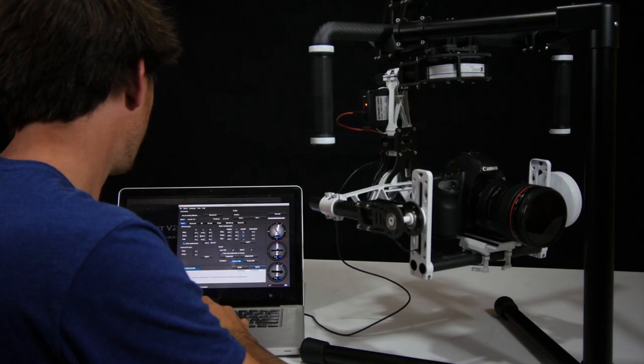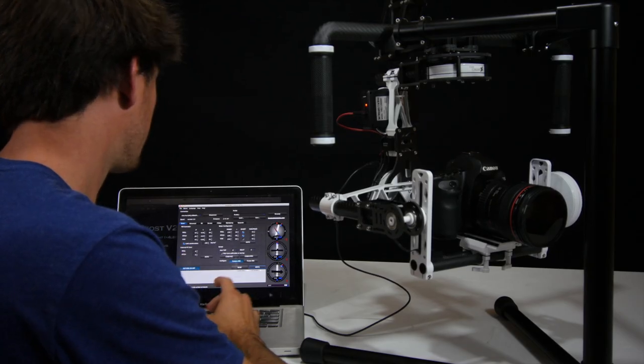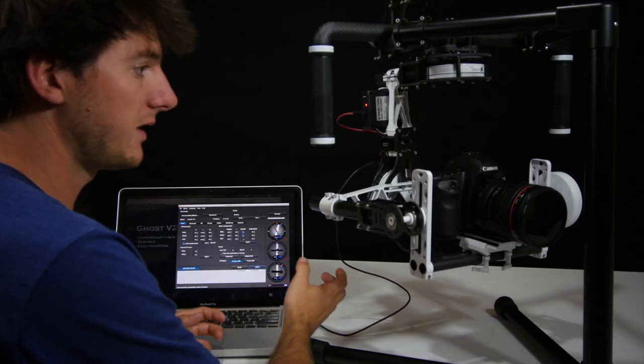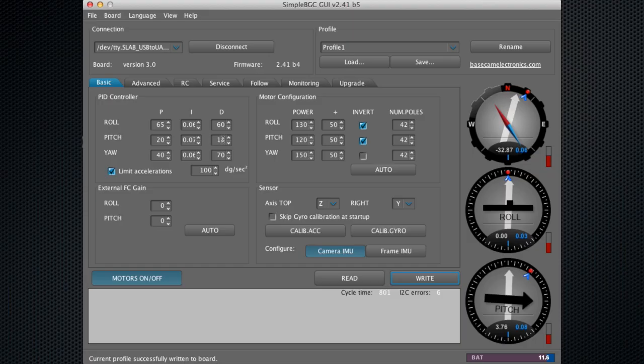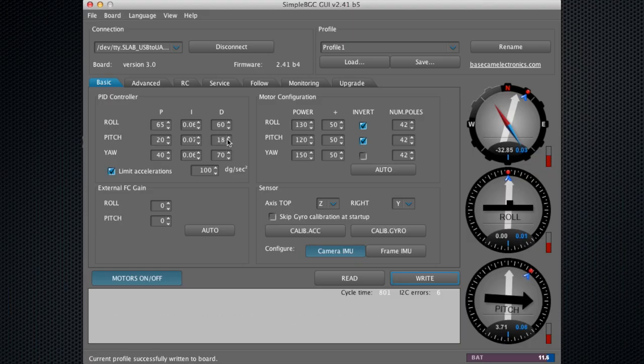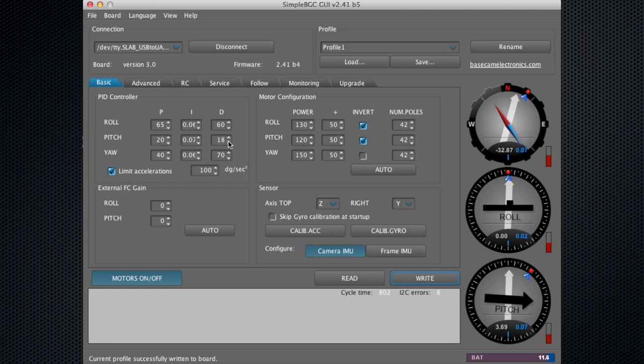This value may also change if you have a really heavy camera. You'll probably want to increase the value of your P and D. If you're using a really light camera, these values will want to be a little bit lower so you don't get that vibration.